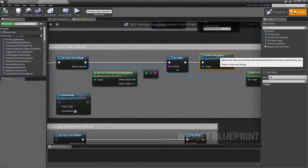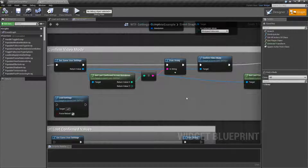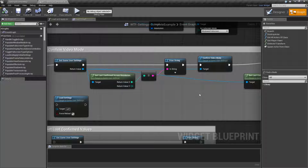When you run the Confirm Video Mode Node, it's going to take your current screen resolution and write it out to file, and save it as the last confirmed screen resolution and the last confirmed screen mode — the full screen mode, so windowed or not.